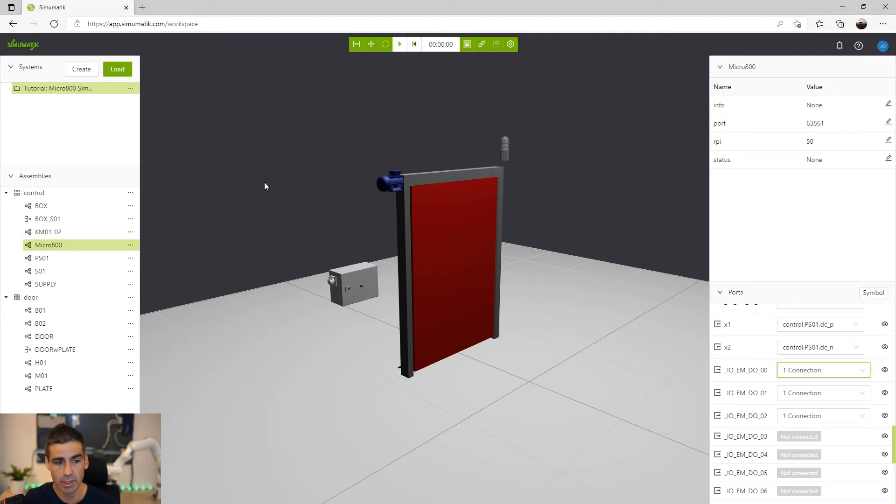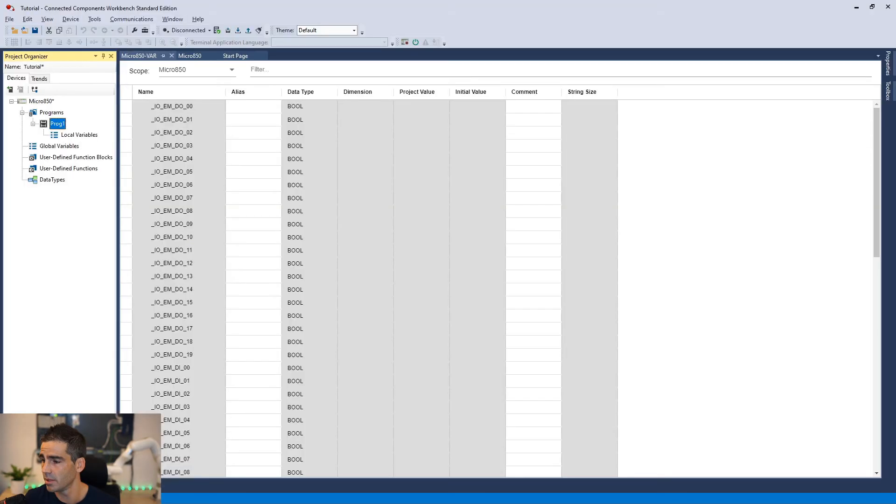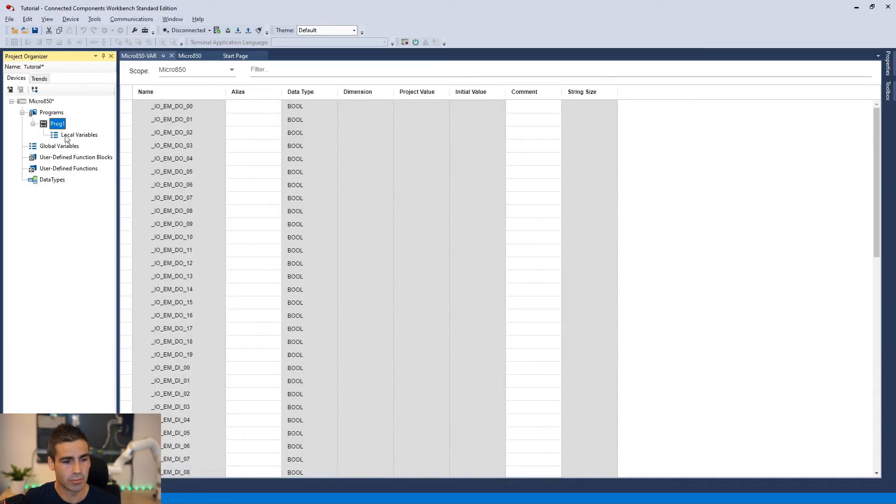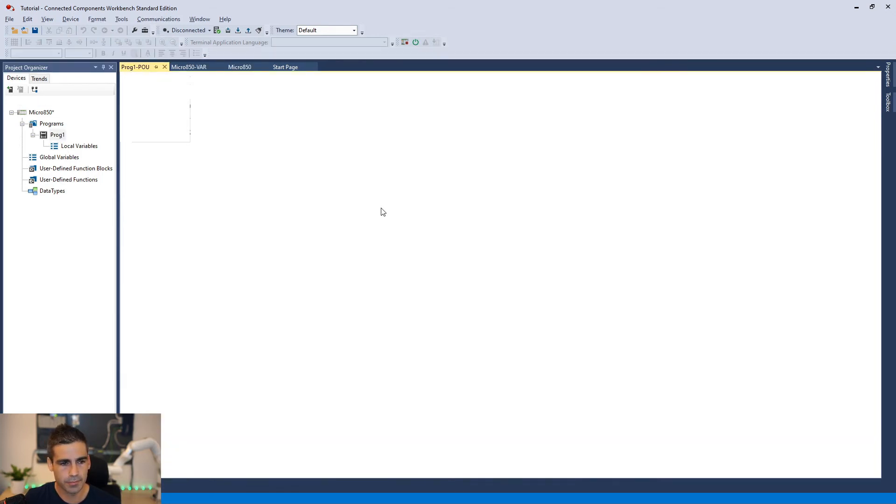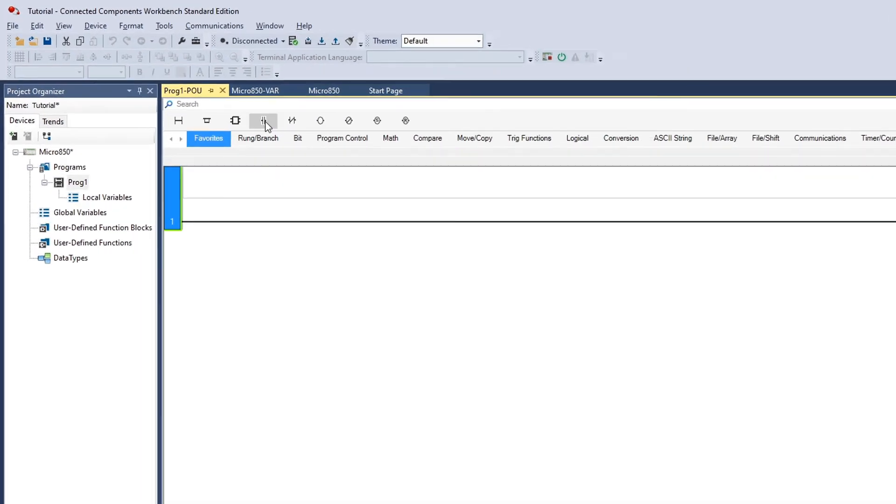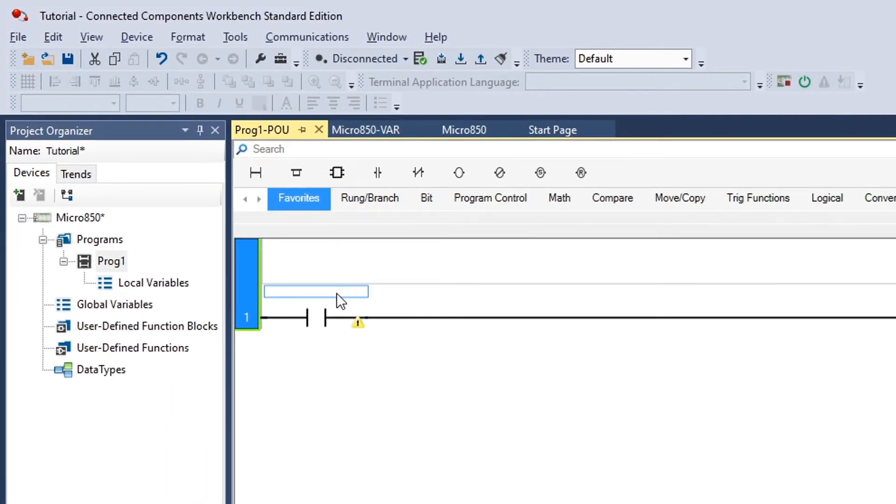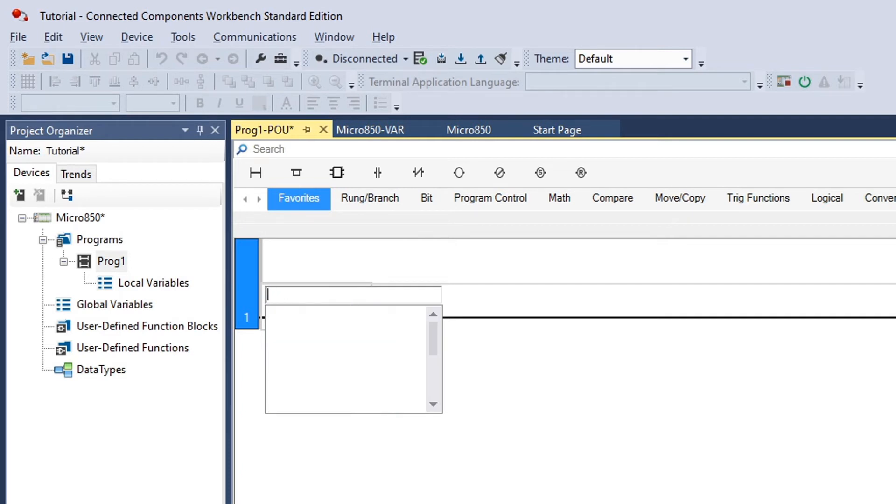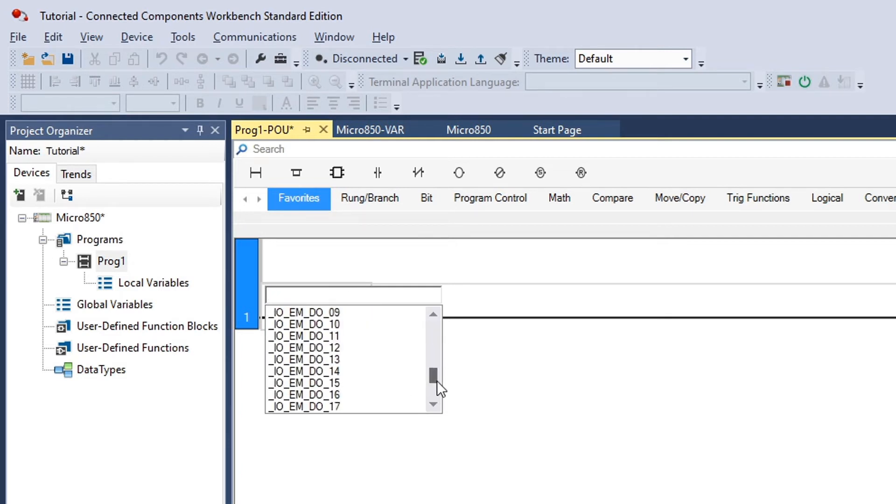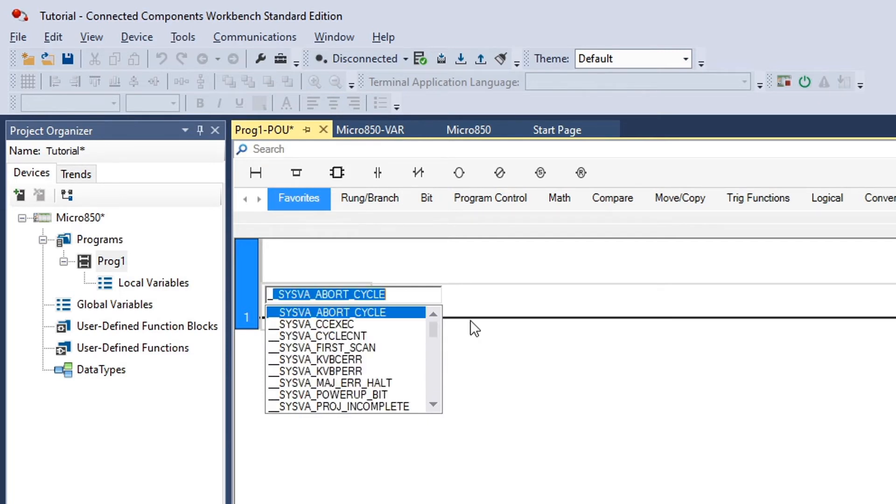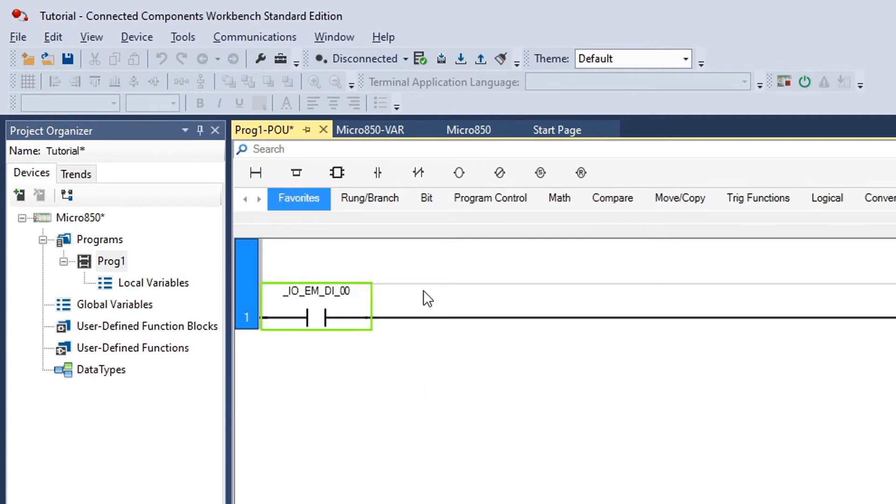So we can just go ahead, do some programming here. I'm going to open again the CCW software. I'm going to do some programming here. And we are going to just add the first input which is connected to the button. So let's type _mdi00.